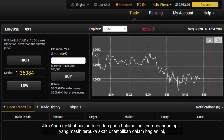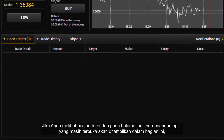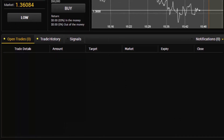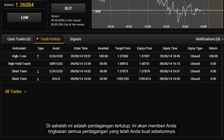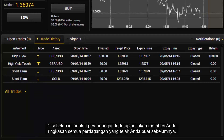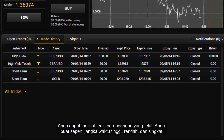If you look at the lower part of the page, option trades which are still open will be shown in this section. Next to this are closed trades, which give you a summary of all the trades you have made in the past. You can see the type of trades made, such as high, low and short term.